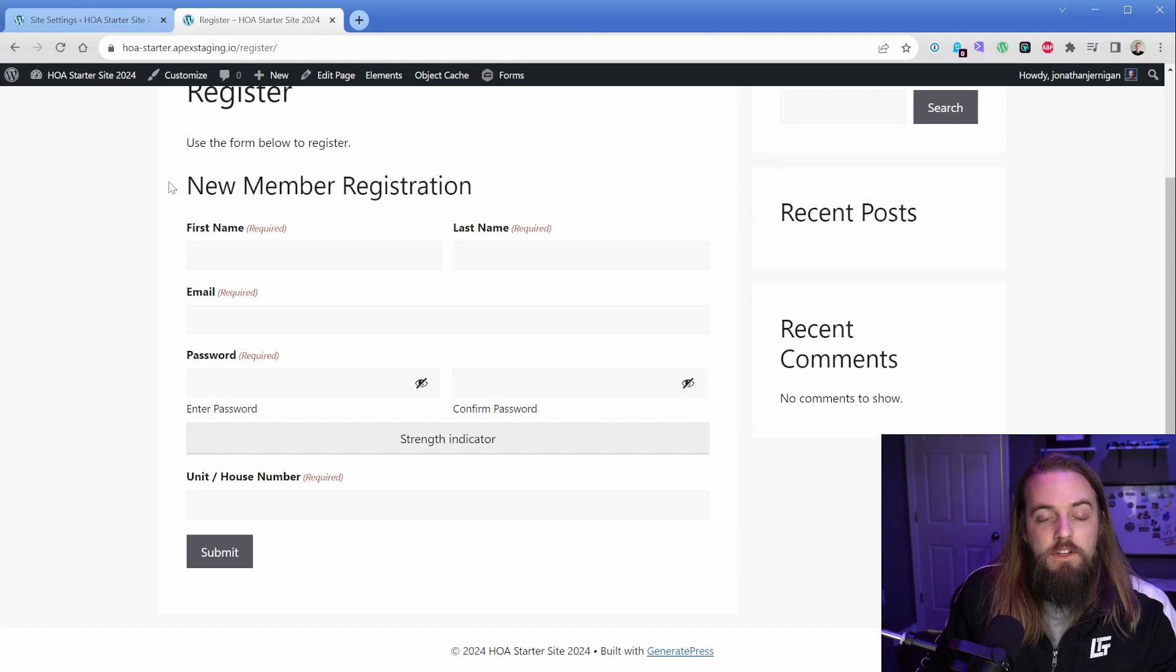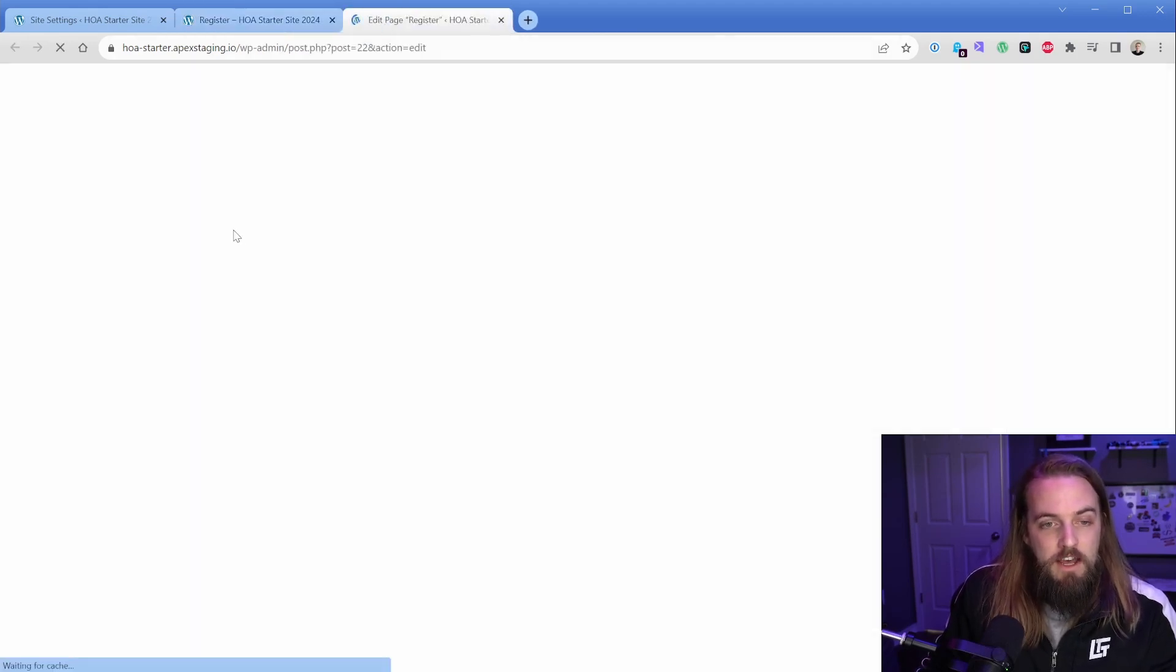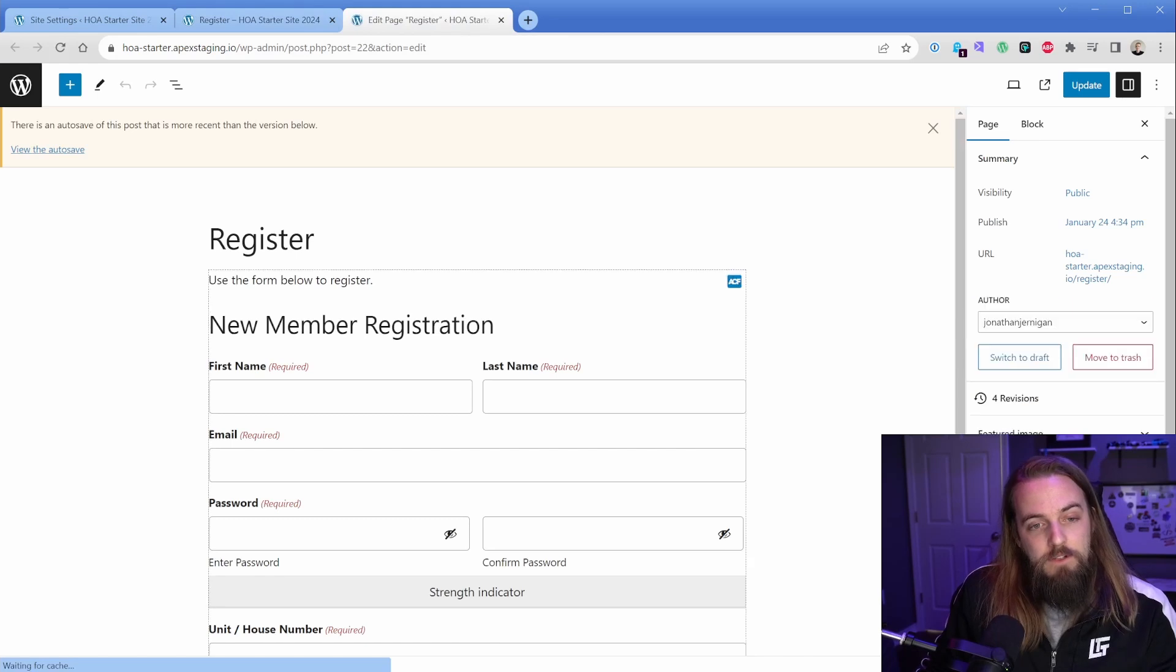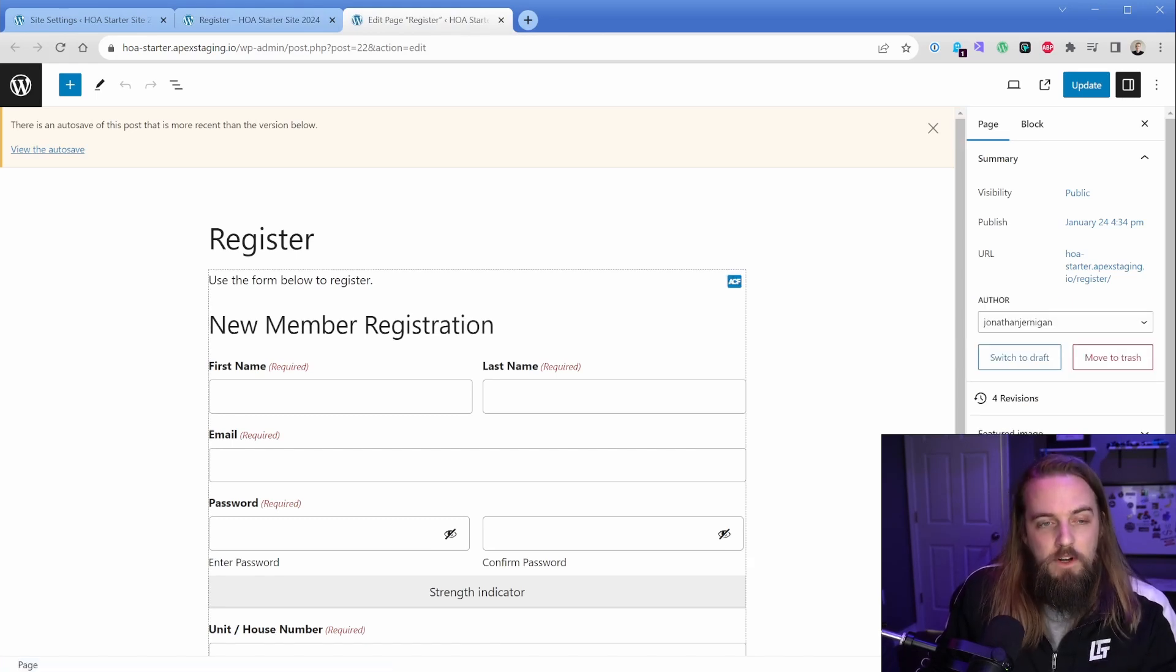If I wanted to disable this, I'd have to edit the page and delete some blocks or create conditions, so that's not what we want to do.